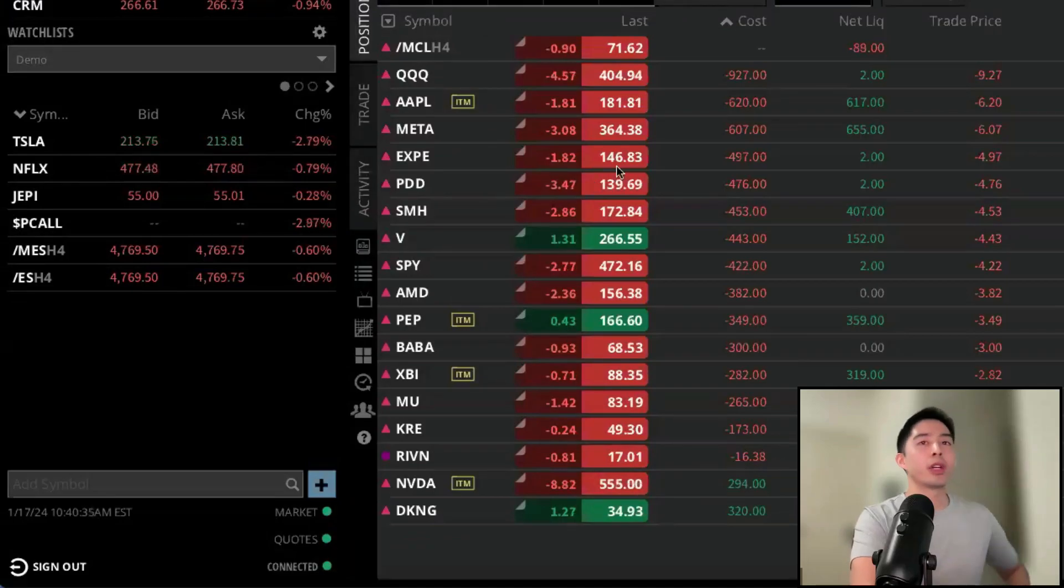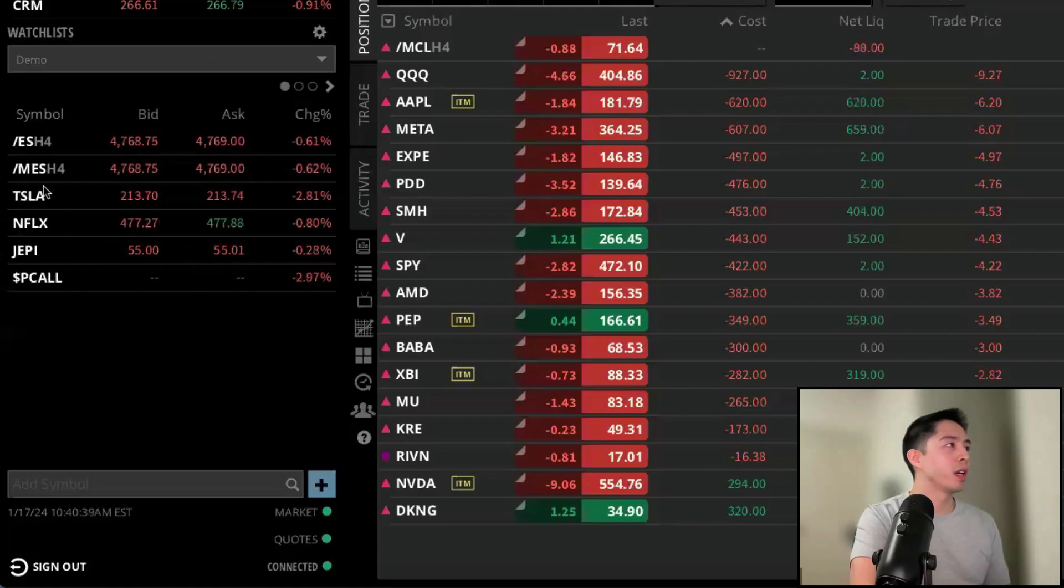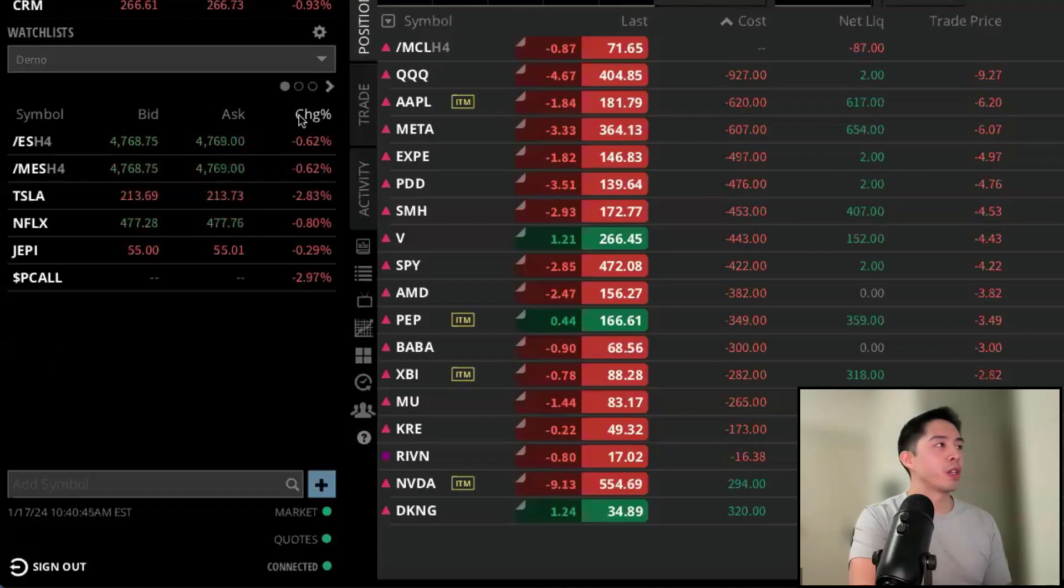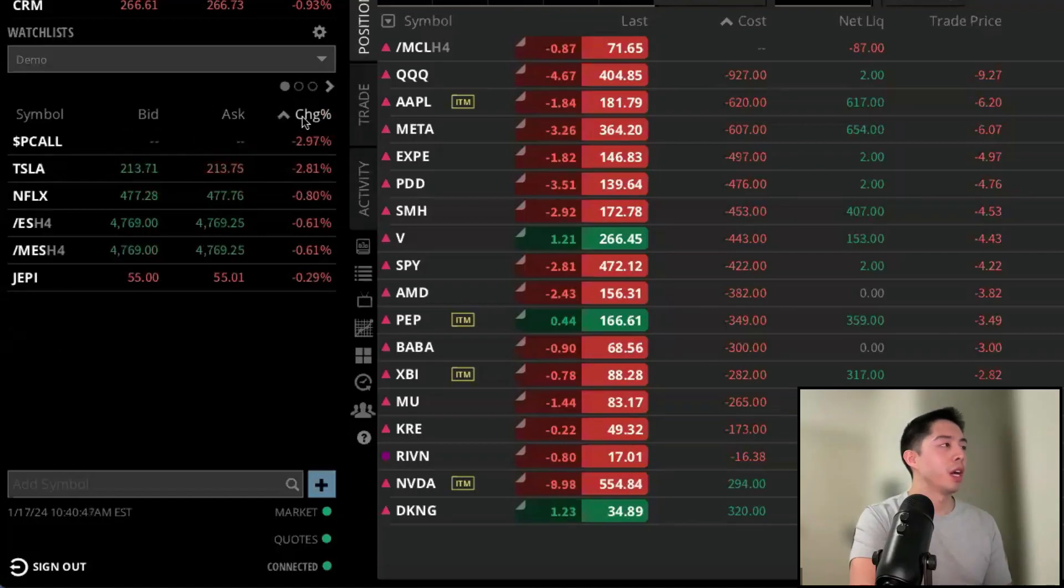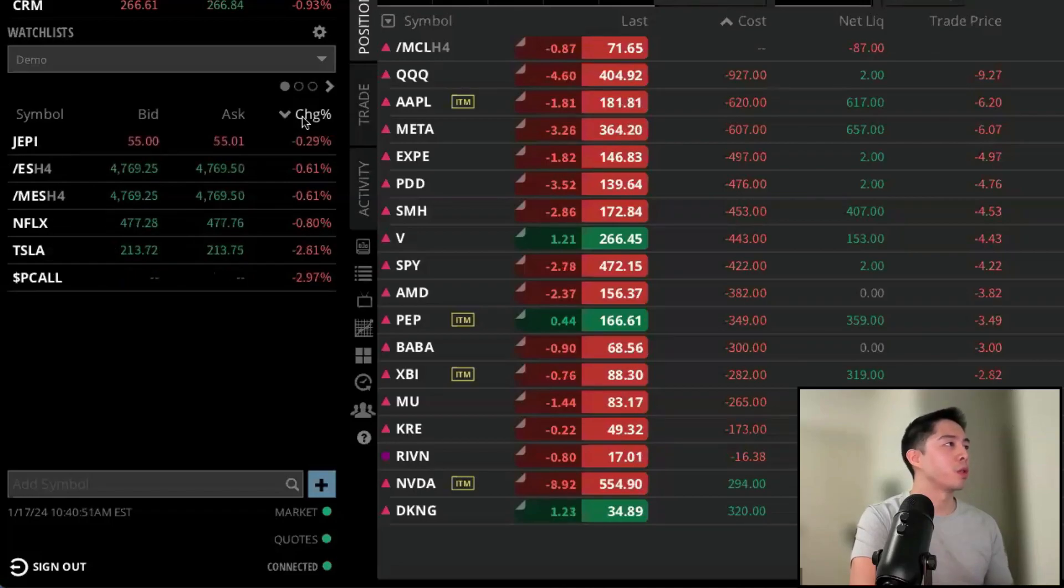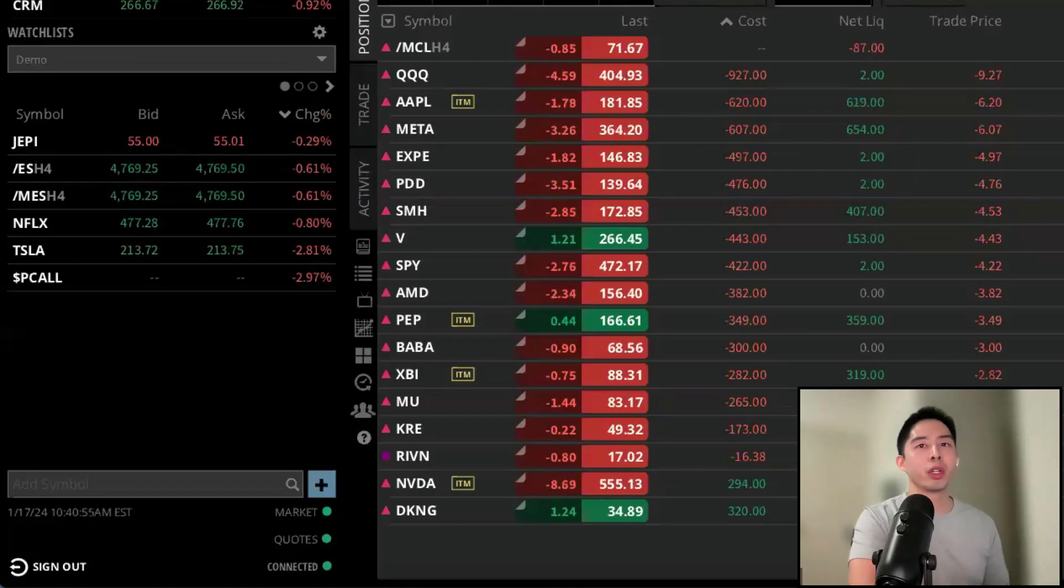You can also rearrange your watches with a left click on symbols right here, and this will sort all your tickers alphabetically. You can also left click on change percentage here, assuming you have the column on, and it will rearrange it from the biggest losers in the market to the lowest, or the best performing ones to the biggest losers.